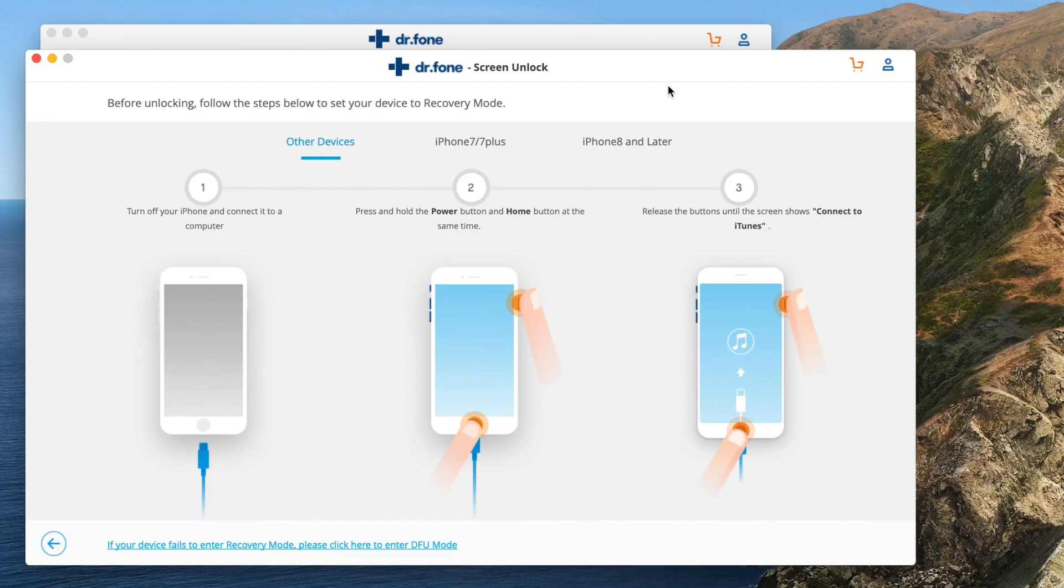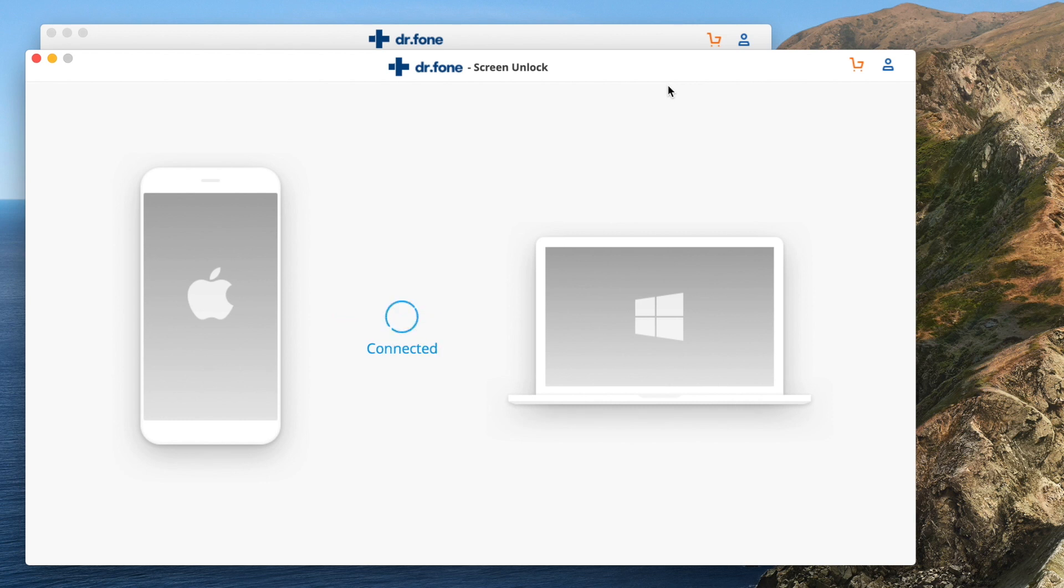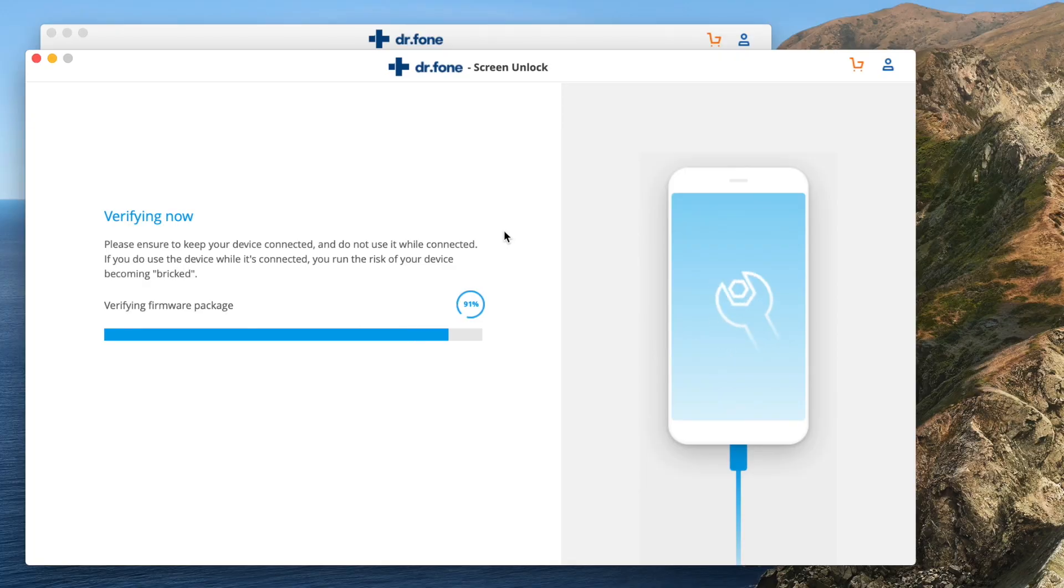And if you have the iPhone 8 or newer, you're going to have to press volume up quickly, then volume down and then hold the power button until you get that same image. Dr. Phone is going to automatically detect your phone and tell you the model and iOS version it's running. All you have to do now is hit start and the firmware of your model is going to begin to download. This may take a while depending on your internet connection.